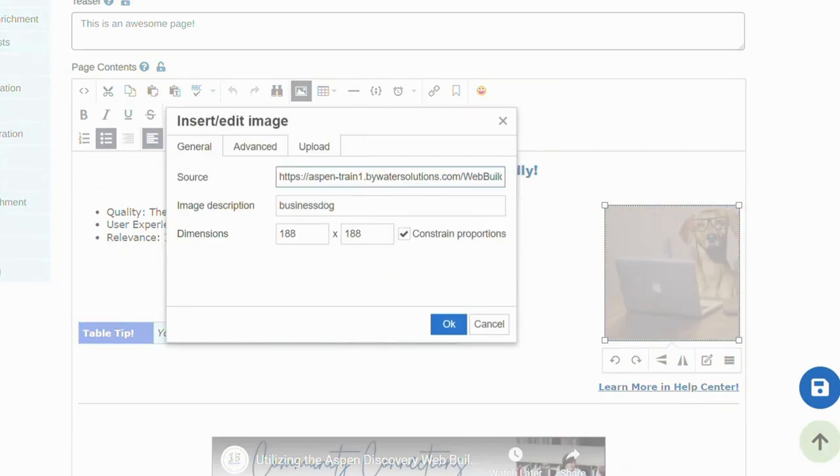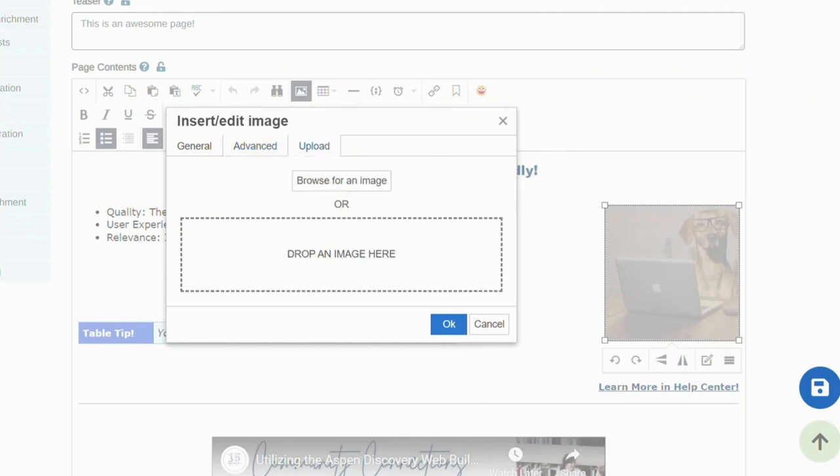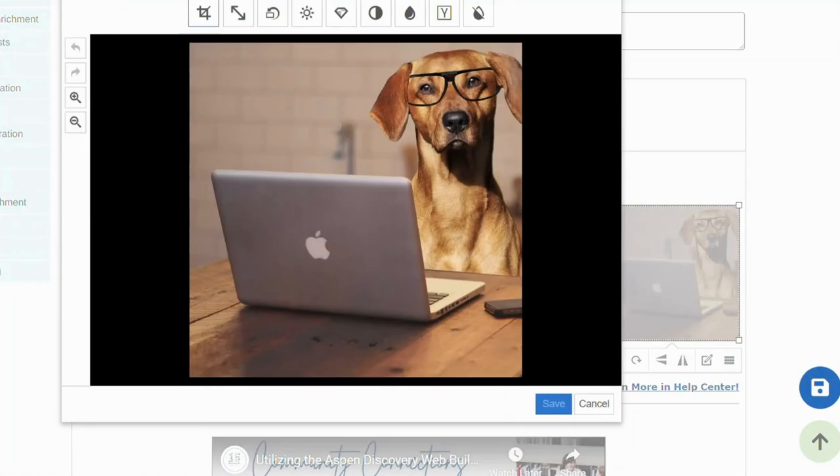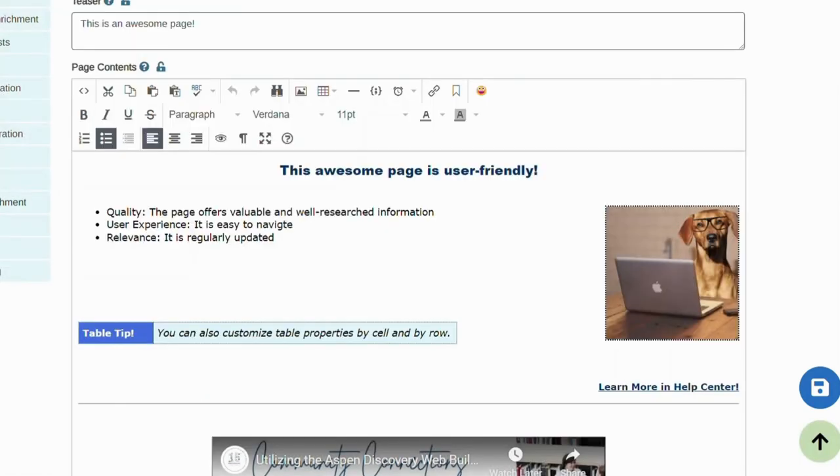Image upload is very intuitive. You can source it from within Aspen, enter its description, specify its dimensions, add additional styling, and of course upload it from your device as well. There's also a built-in image editor that allows you to crop, adjust brightness, colors, and do some other basic edits.